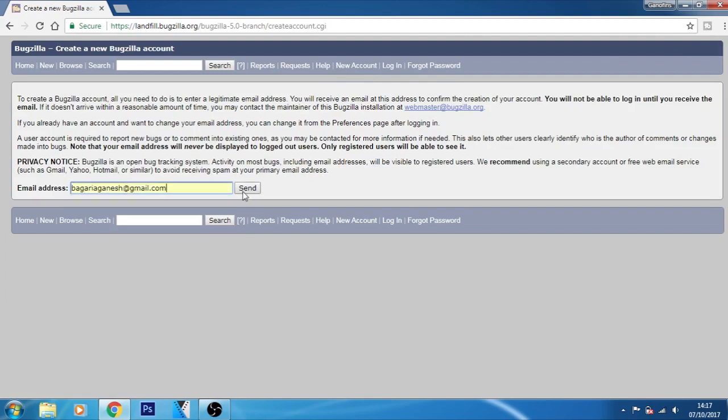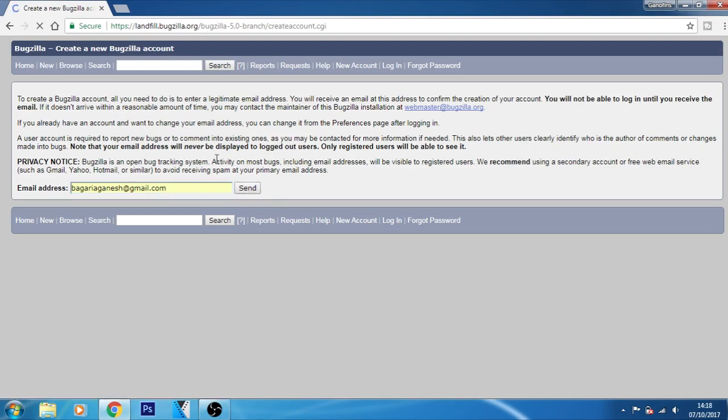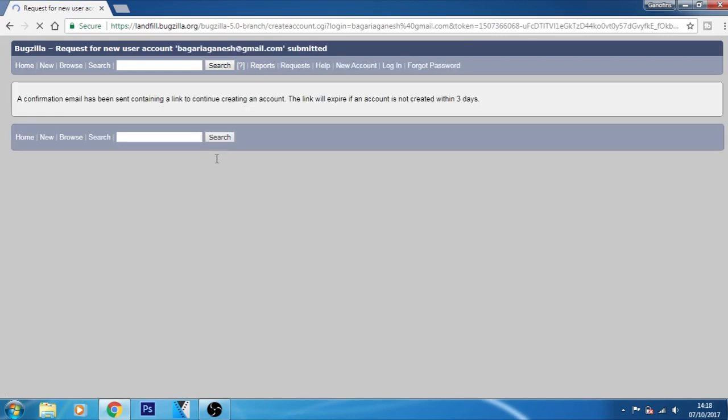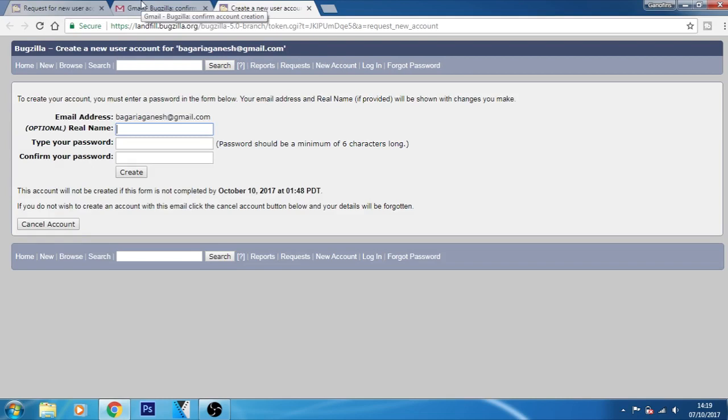Confirm your email on your mail address. Now you can add a real name, but this is optional. If you want to add a real name, you can. Now you just have to type a password for your Bugzilla account.